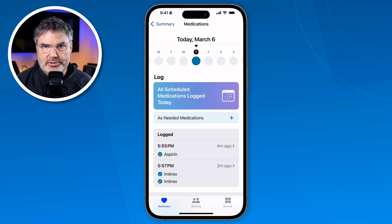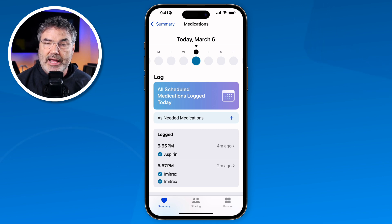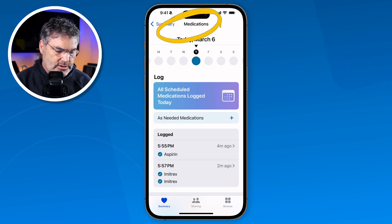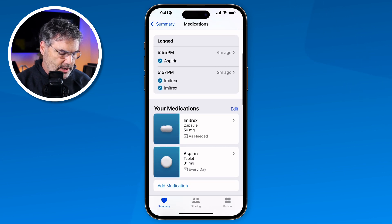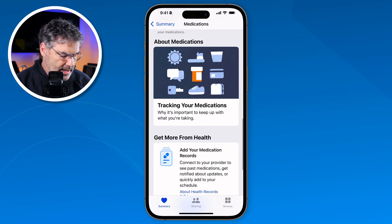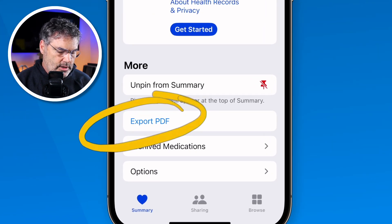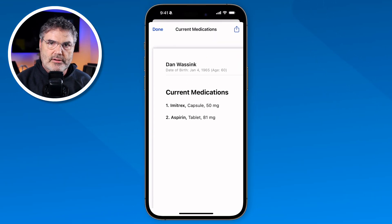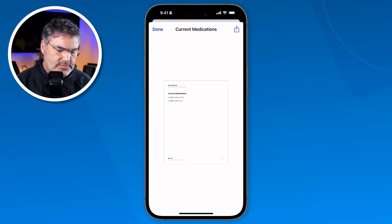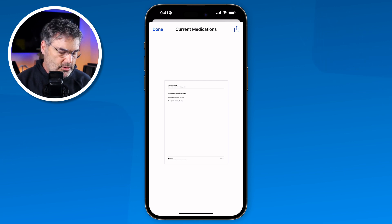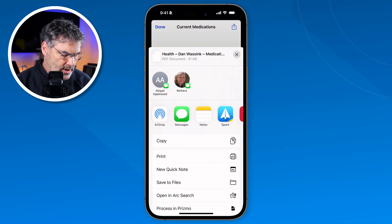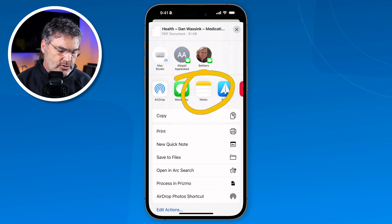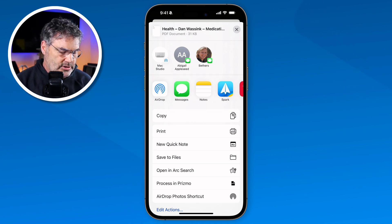In addition to that, we can also export our medications as a PDF — maybe you want to share this with a doctor. We go back to all of our medications and swipe down to the bottom where we have an option for export PDF. When I tap on that I'm able to see all the medications I've taken. If I want to share it I tap the share icon, and then from here I can print it if a printer is connected to my network, share it to a note, or email it — basically sharing that PDF.